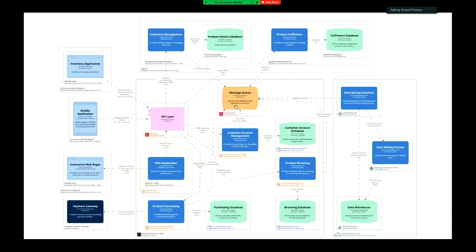Each service has its own independent database. Each service sends messages to an event queue. When a customer is browsing, messages go into the message queue recording which pages and products they visited. That feeds into the data mining service, which sends back product suggestions to populate pages as they browse.